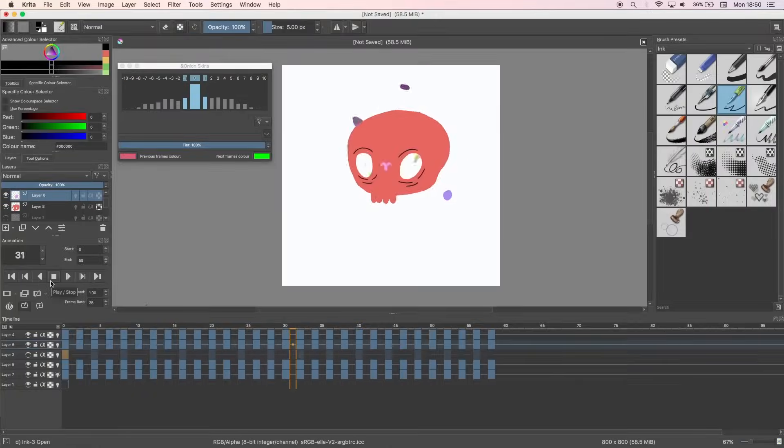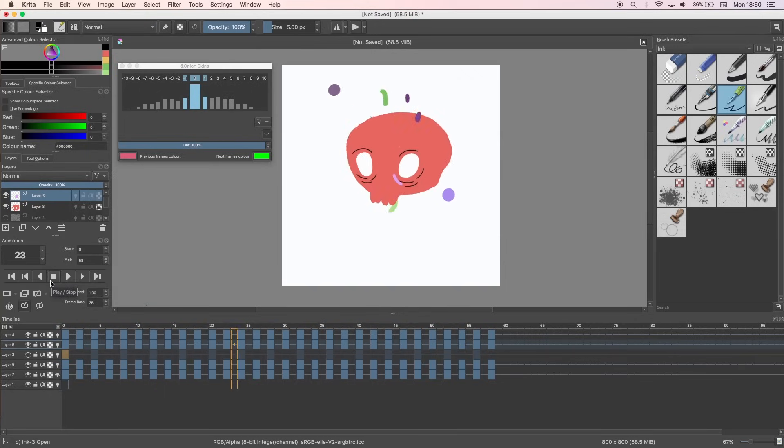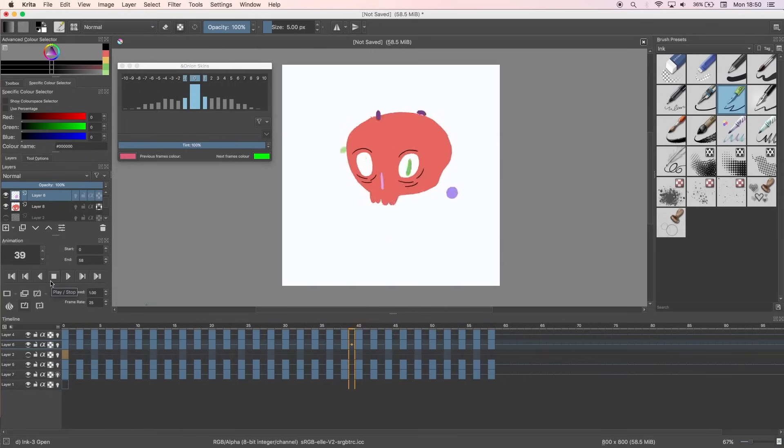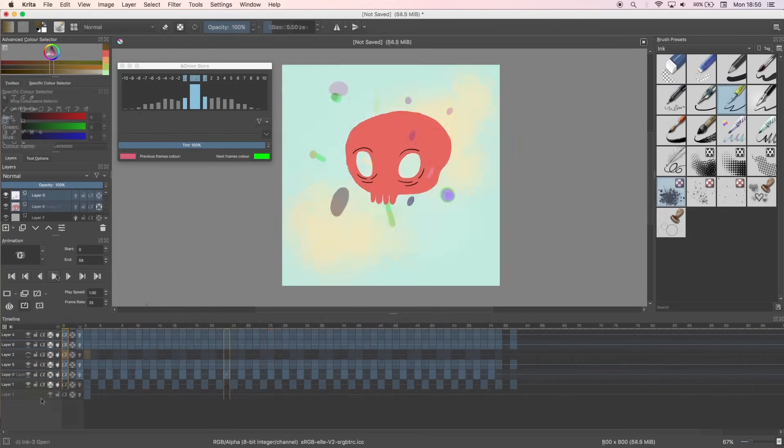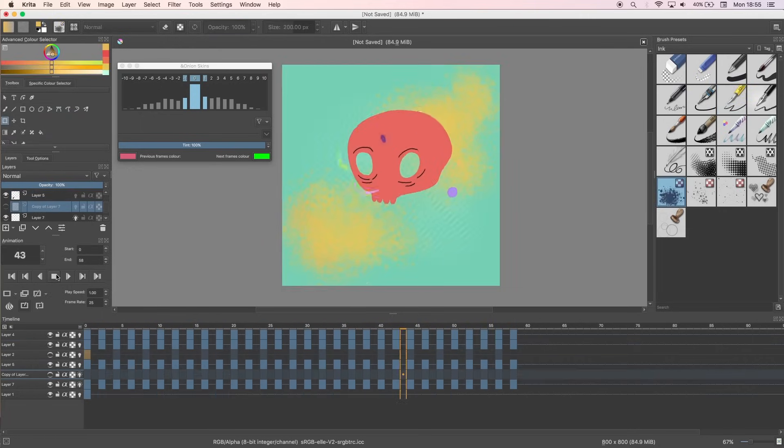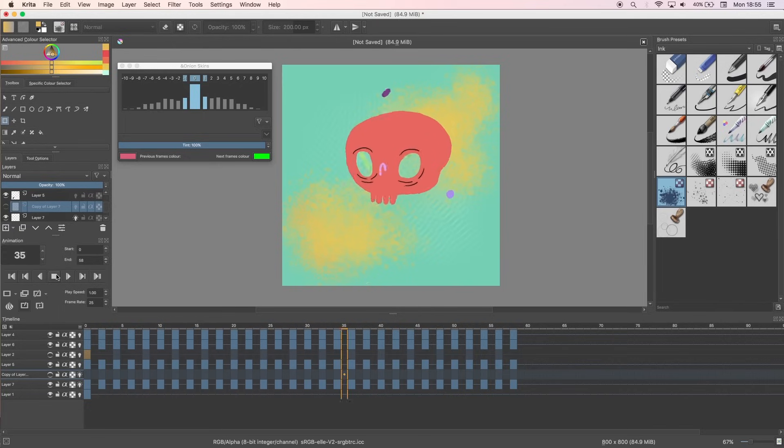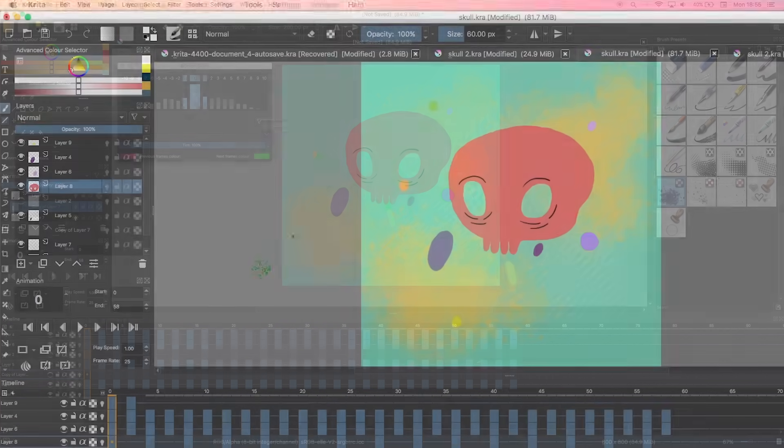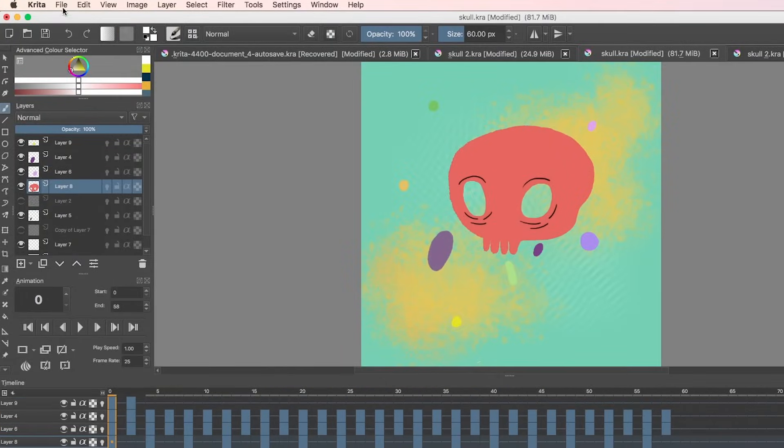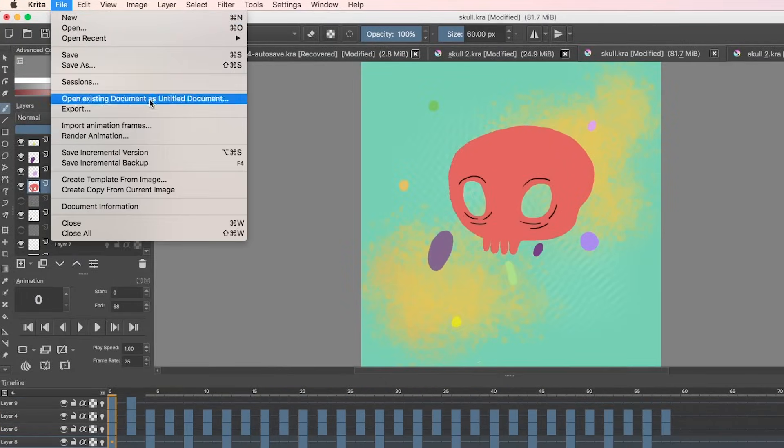Once I'm happy with my animation, I can export it, but it's not quite as simple as it is in other programs. I'd watched a few tutorials on exporting both in Windows and Mac that made me go, nope, there's too many steps, I'll do something else. But there's obviously been an update because I did it very quickly and it wasn't as complicated as I first thought. So to export, I can go to File, Render Animation.